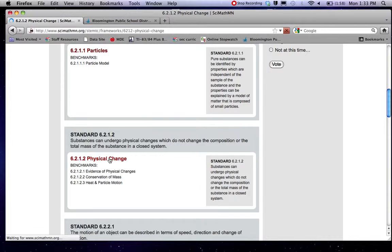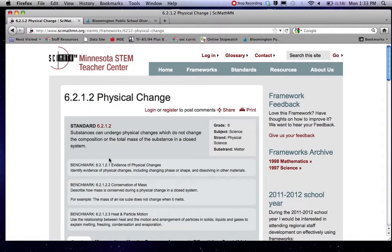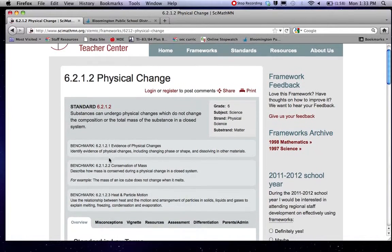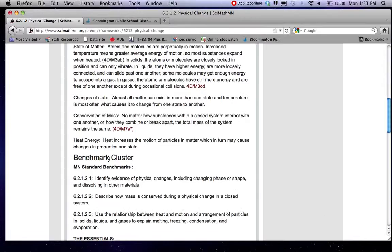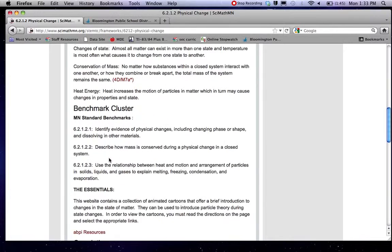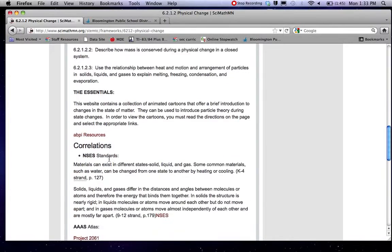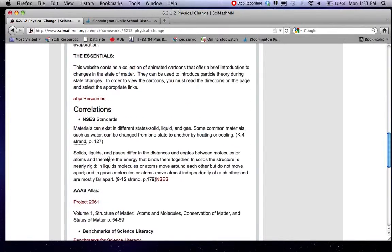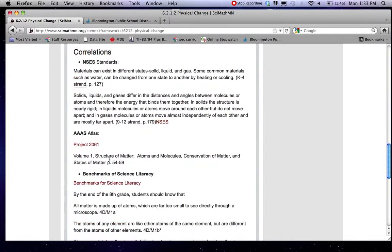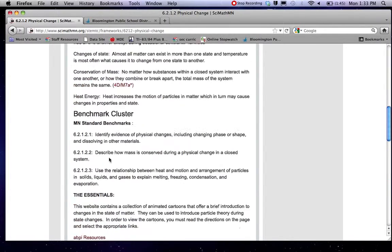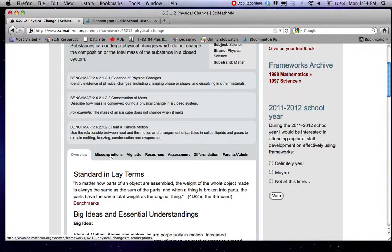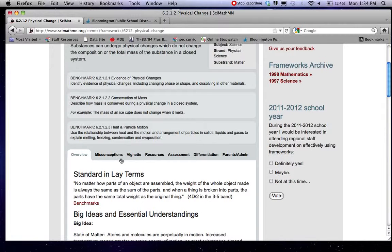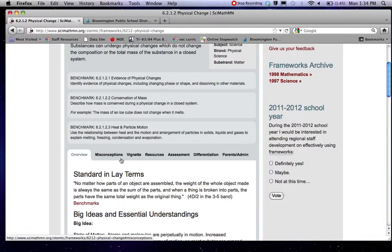When I click on this standard you get a variety of things. You get the benchmarks again and you get an overview. Some things about the standard and benchmarks. Some national science documents. You can find common misconceptions that students might have related to these concepts. You can find a short vignette related to this material.